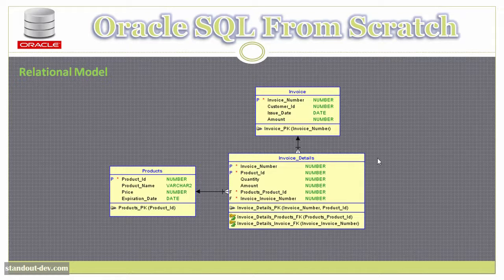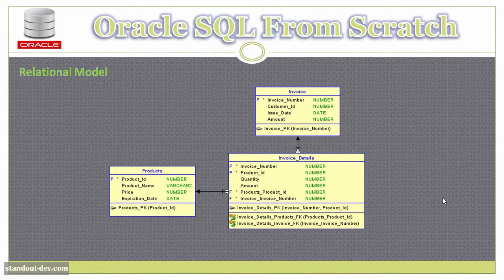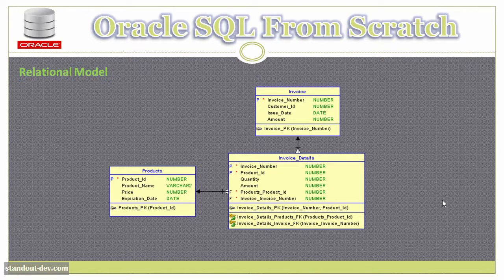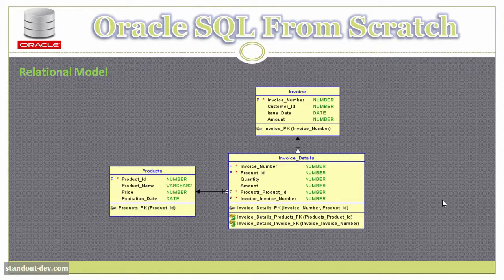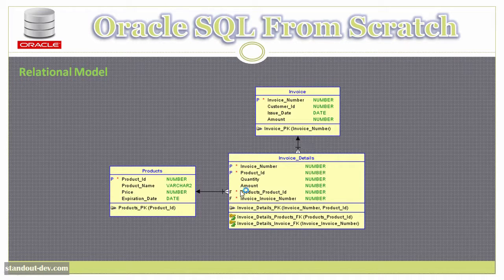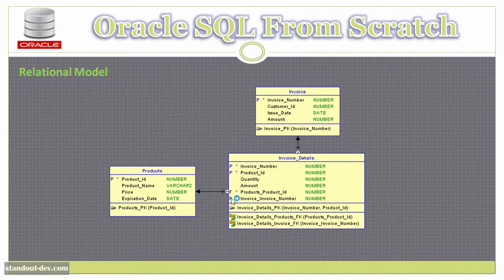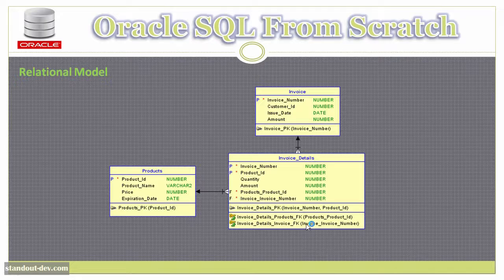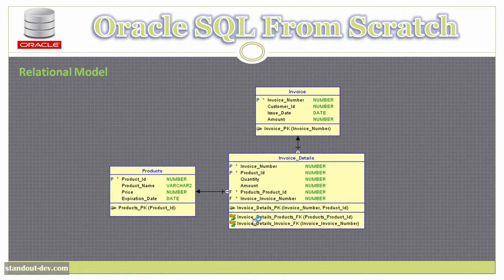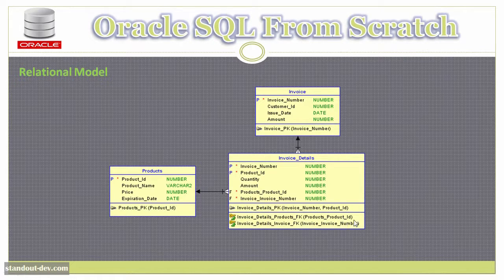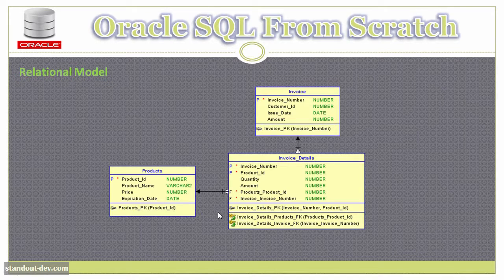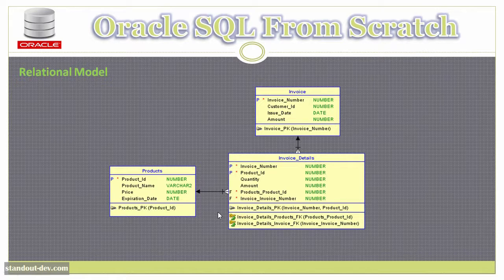Ok, and to conclude this lesson, let's briefly talk about foreign keys. In this diagram, foreign keys are marked with an F, and they are also included here, at the bottom of the box.